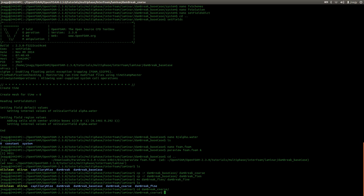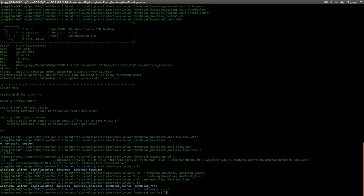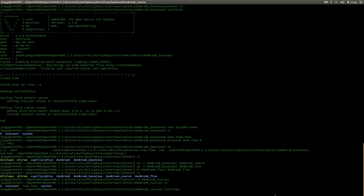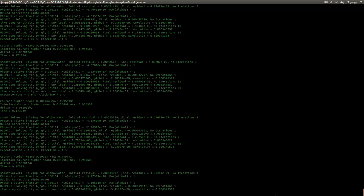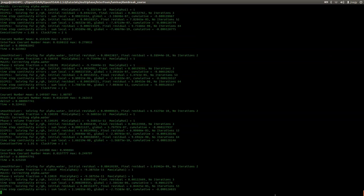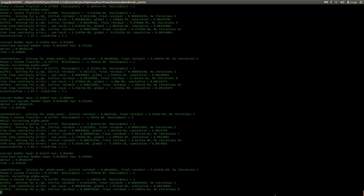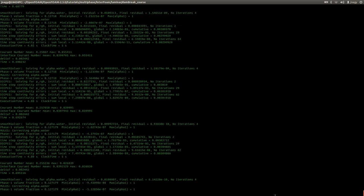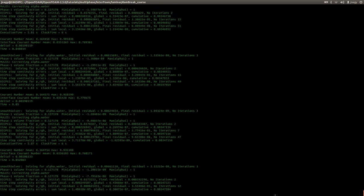I'm going into the coarse mesh case. I set up the initial values, the grid and the settings in system. So I can now just type in Interfoam. Simulation is running. It is a very fast simulation because the mesh is very coarse.